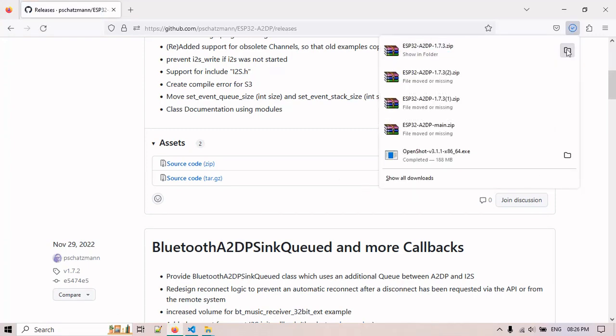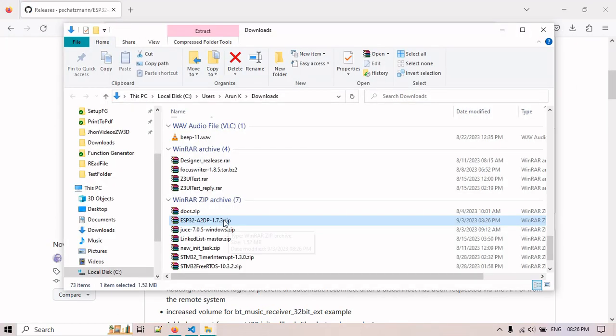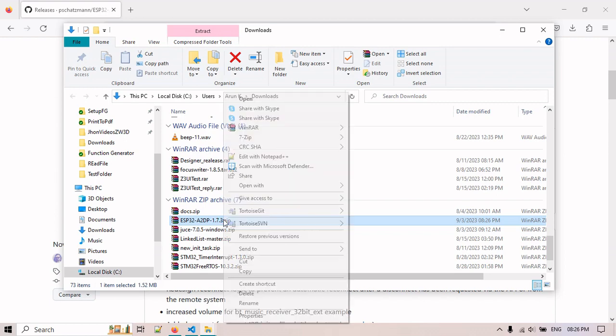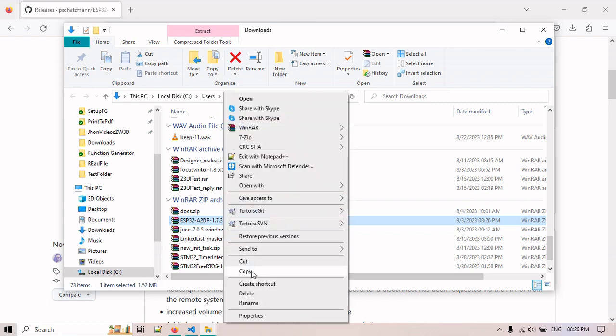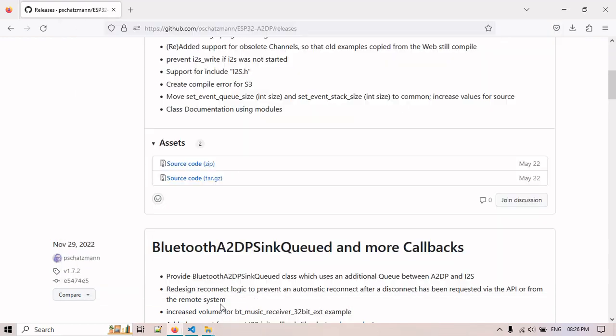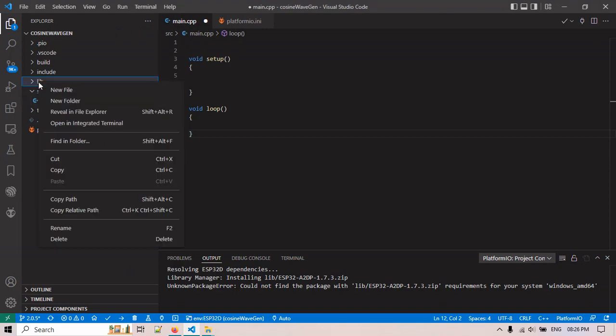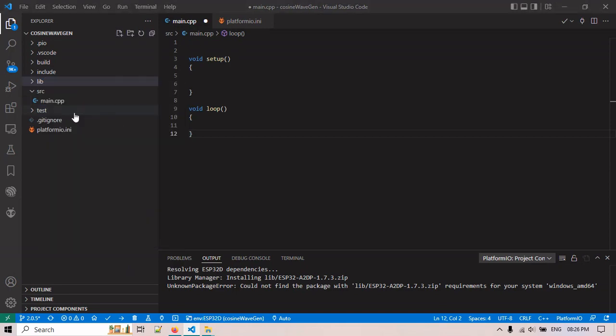After downloading this one, copy this and go to our lib folder. Reveal in file explorer and paste here.